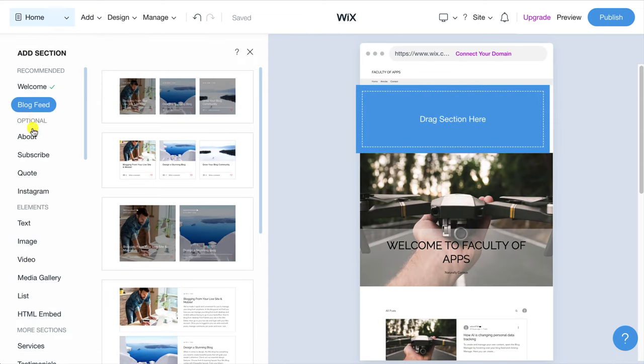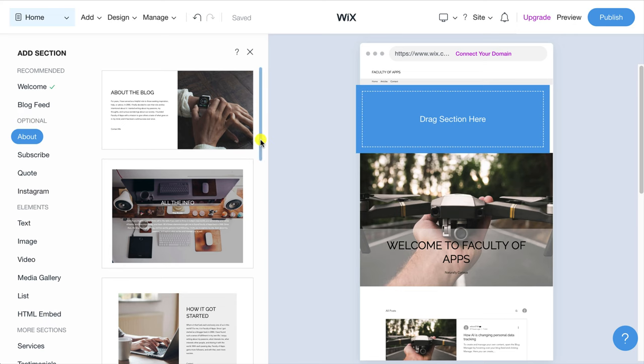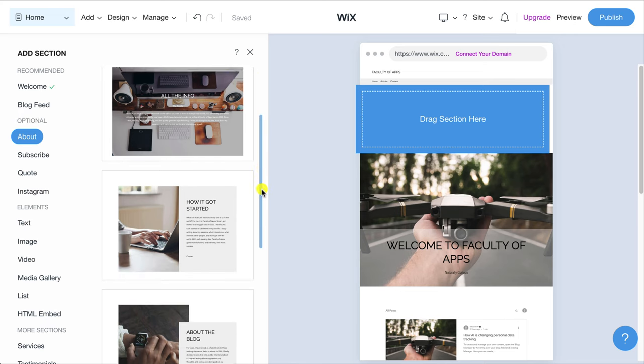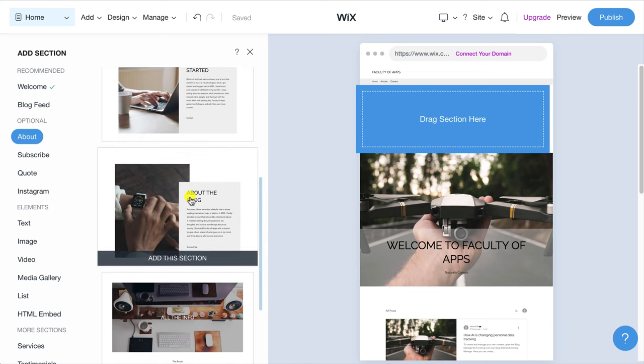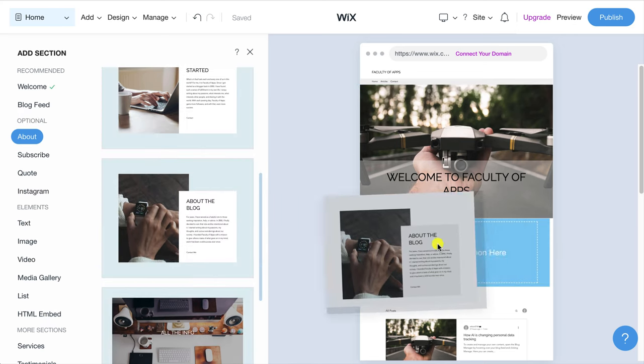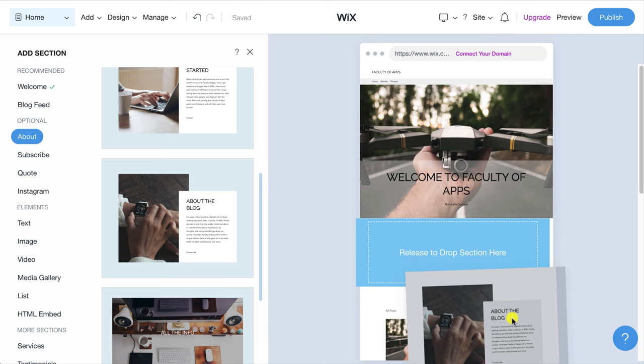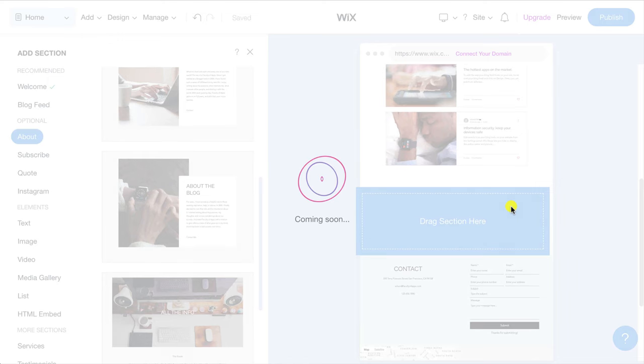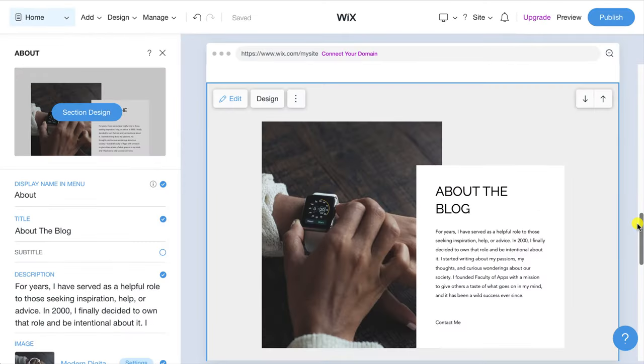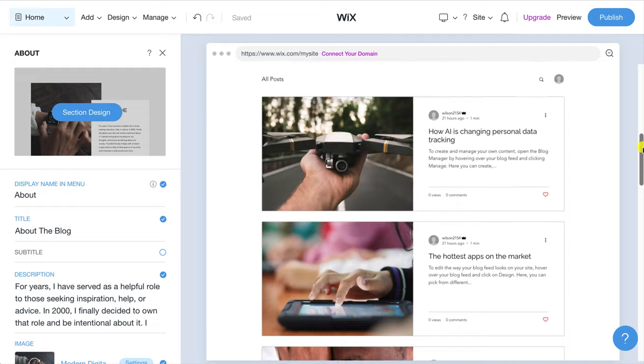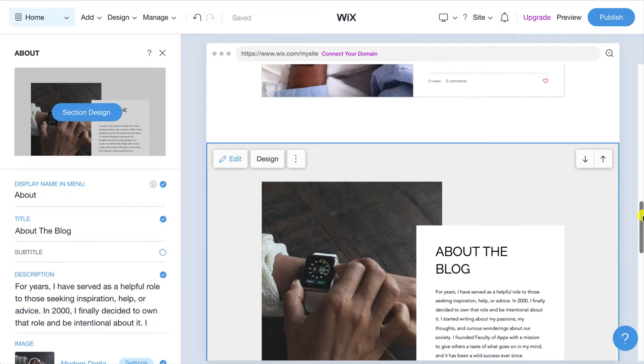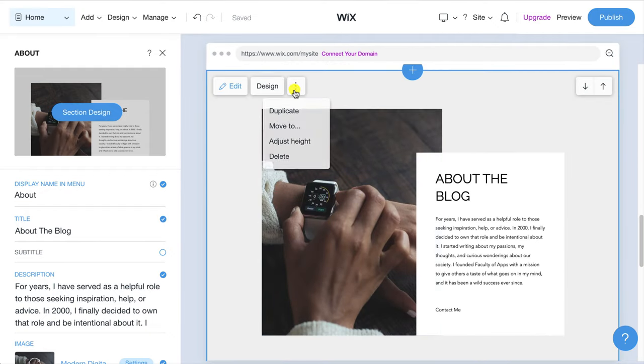If I wanted to add an about section to give my readers a bit of background I would click add section to page choose about followed by a design that I like from the options available then I would simply drag it to my home page like so.